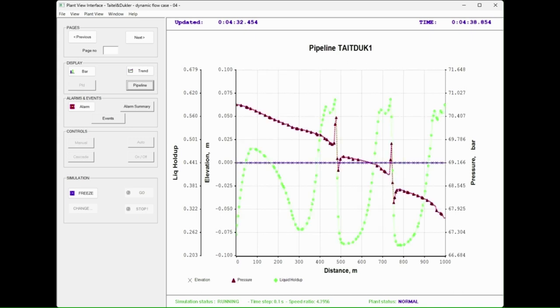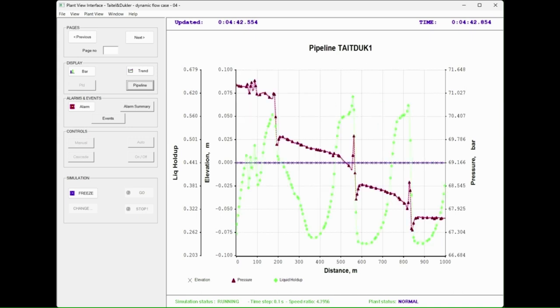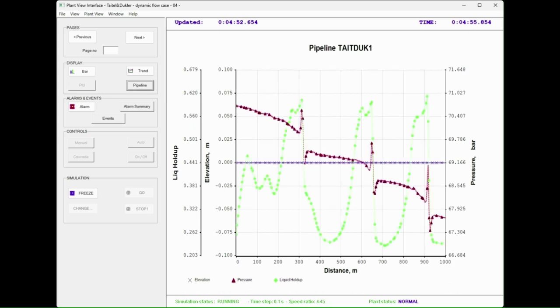The graph will show liquid wave formation and their traveling along the pipe.